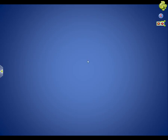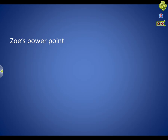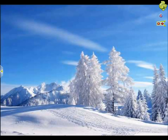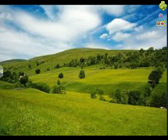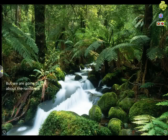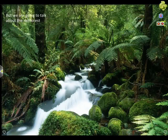We're studying biomes and we're writing reports. This is my PowerPoint. There are many different types of biomes, like the tundra, the grasslands, and the desert. But we're going to talk about the rainforest.